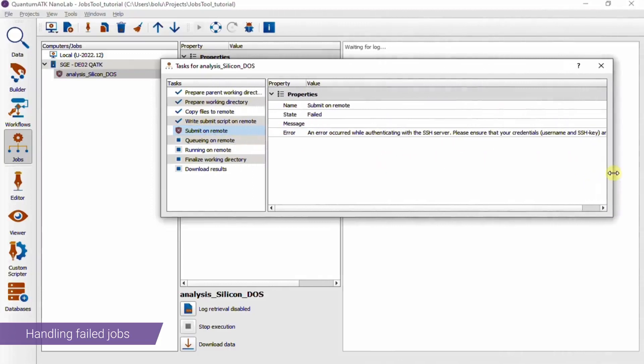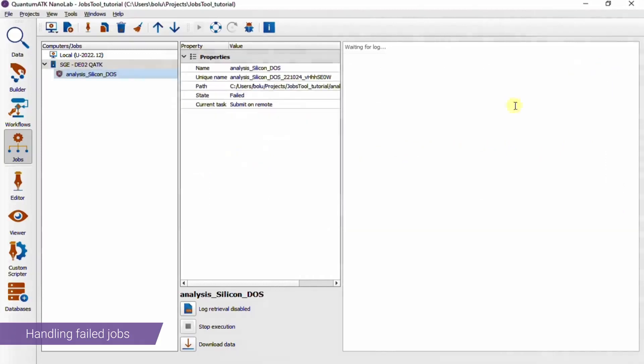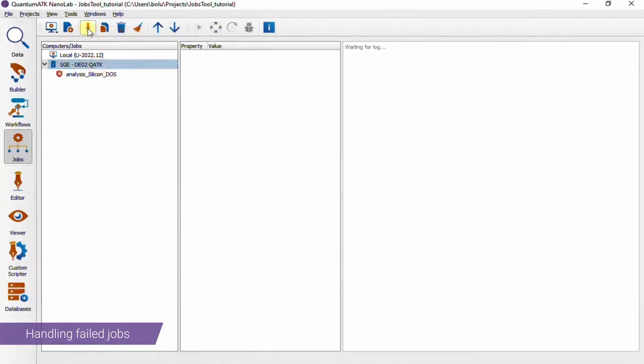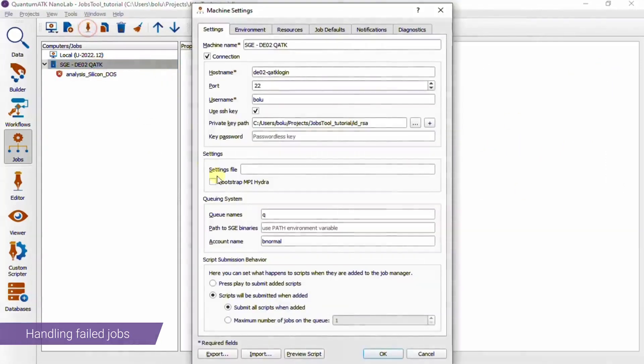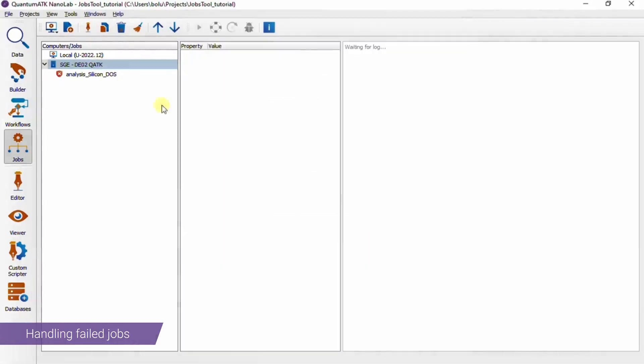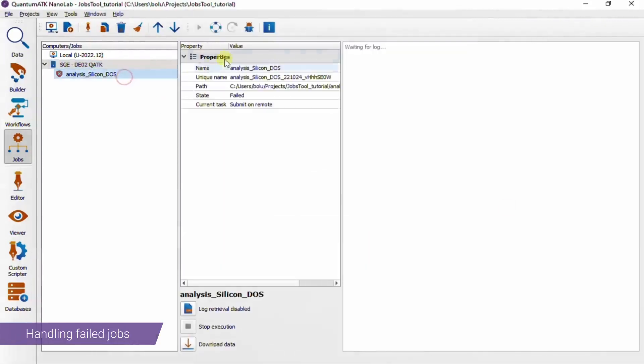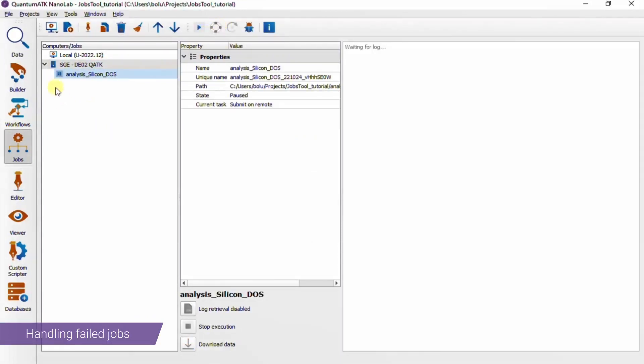So if we take a look at the error message, this is again the issue of a missing password in the computer settings. So if we go in and correct this, we can use the recover button to revert the job to a state just before it failed, and try to run it again from that step.